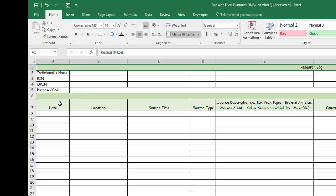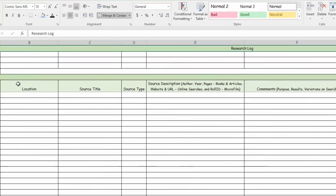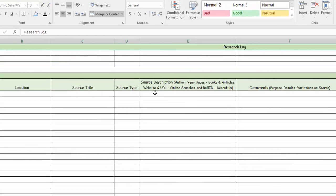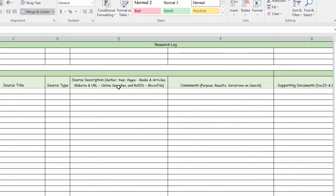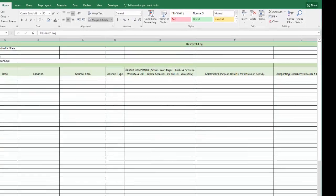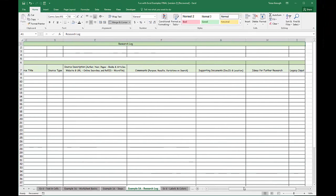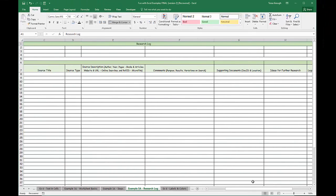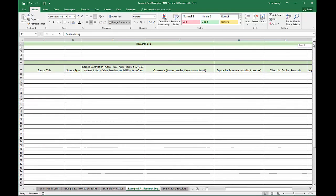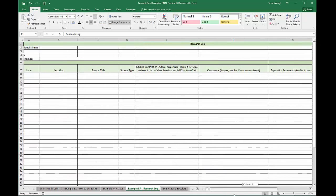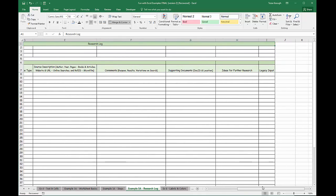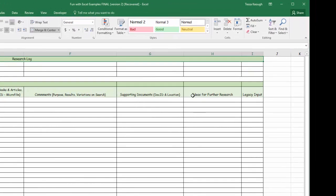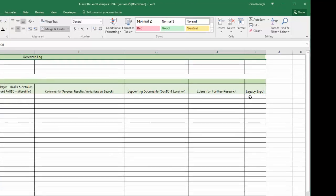I've included the date, the location, the source title, the source type, a source description that can include a URL, the comments, supporting documents. If we scroll through here, and keep in mind I showed you this scroll bar which takes you up and down, and this scroll bar takes you across. I have supporting documents, ideas for further research, and then I keep track if I have put the information into Legacy.